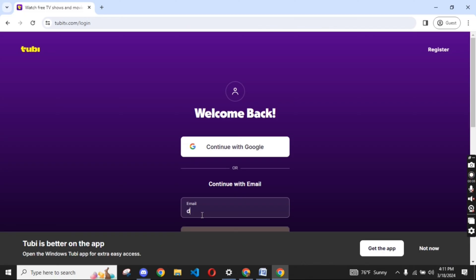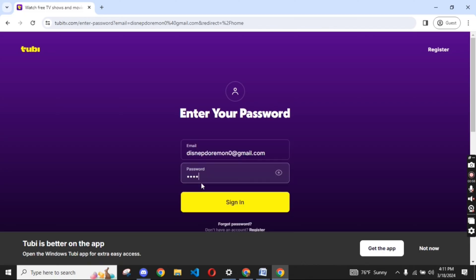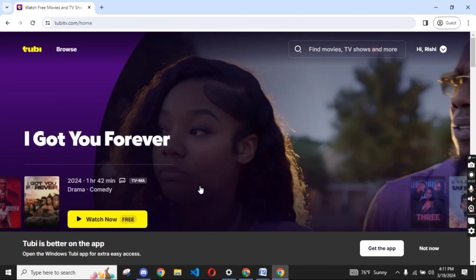Sign into your account using your login credentials, and you'll end up on the home page of your Tubi account.